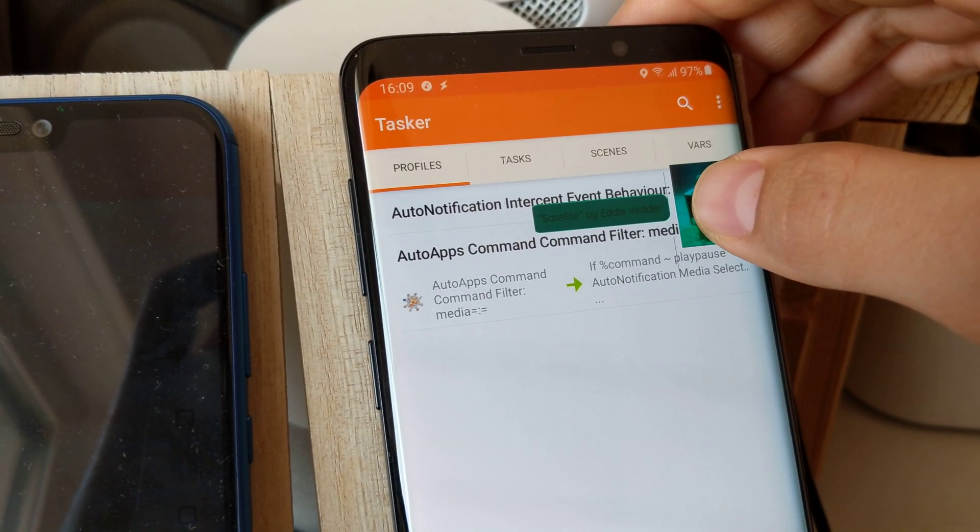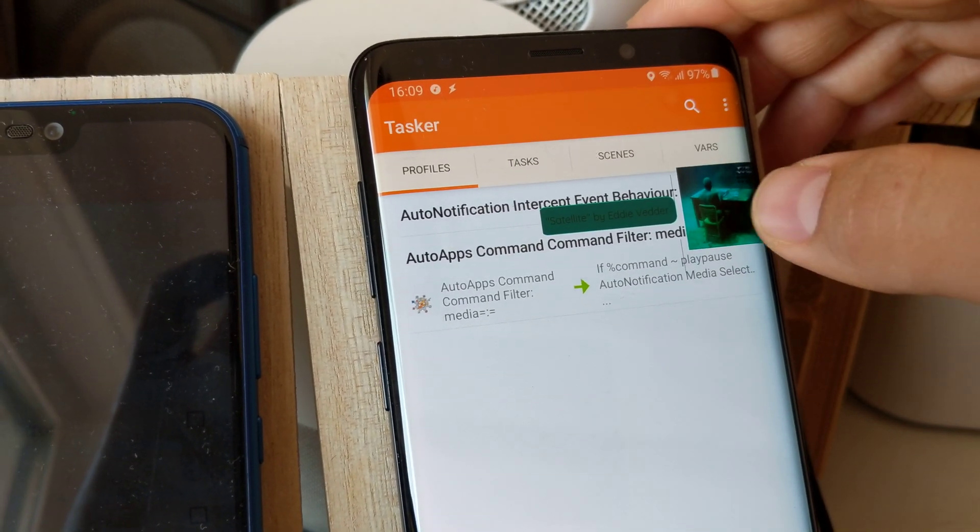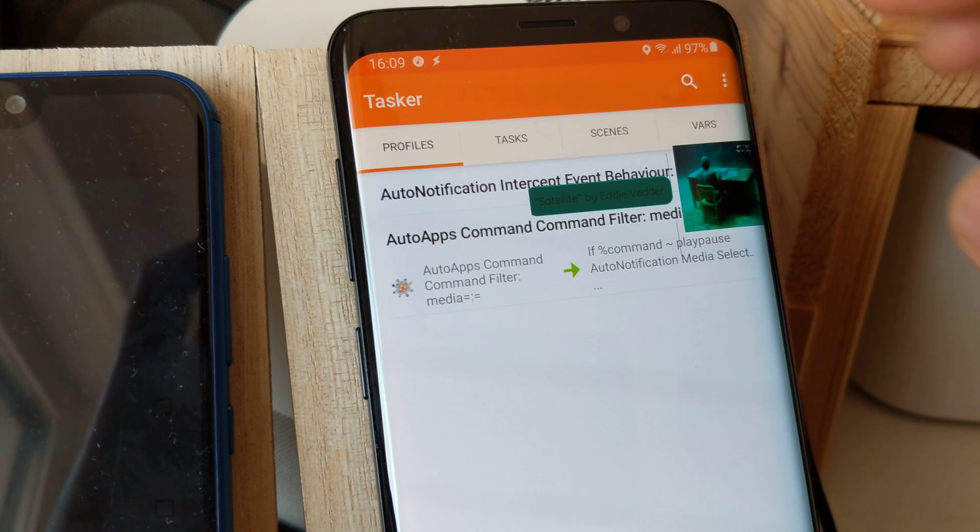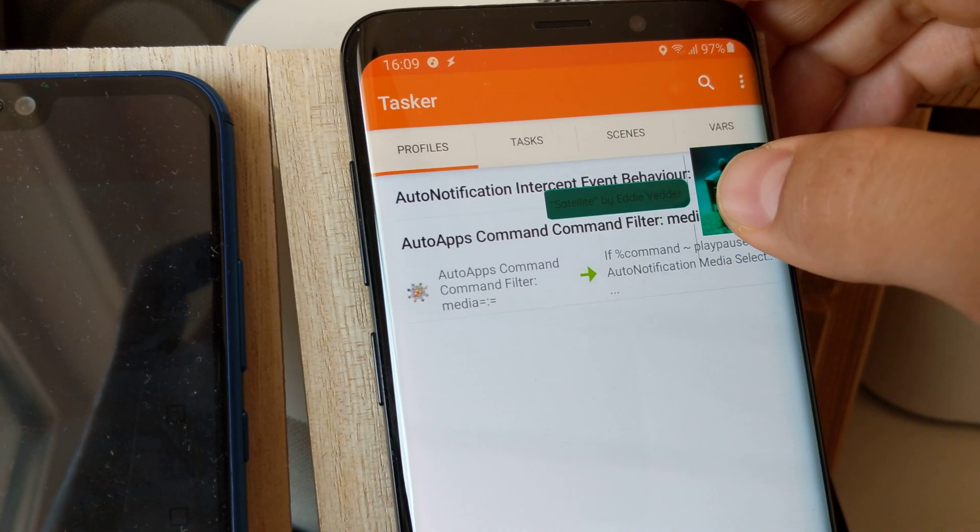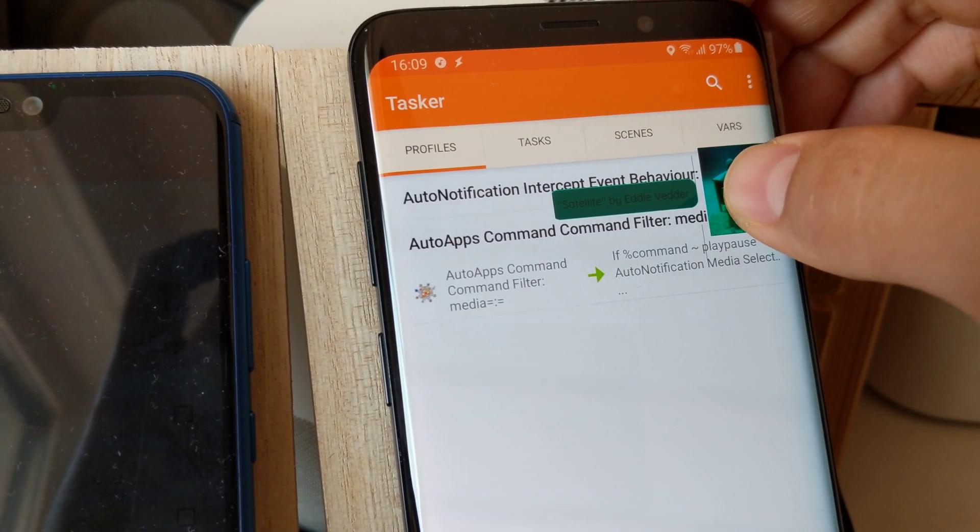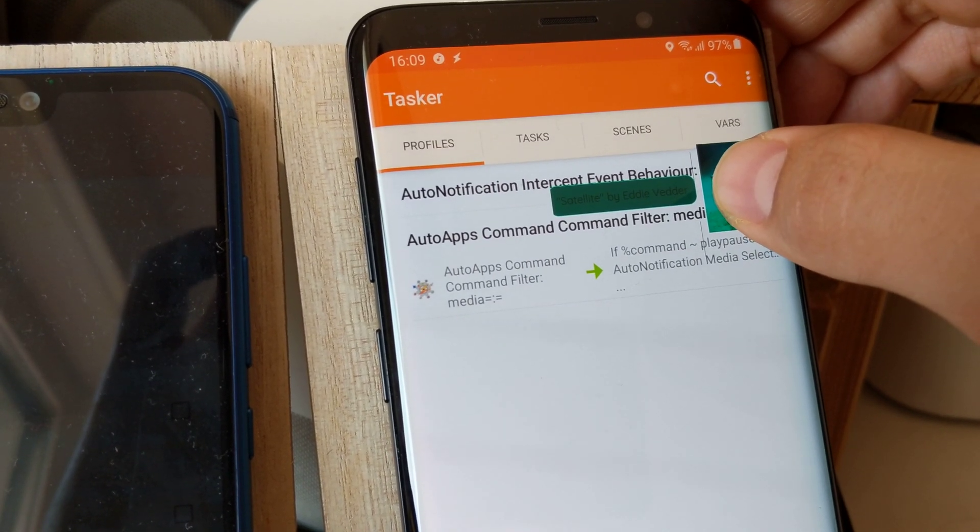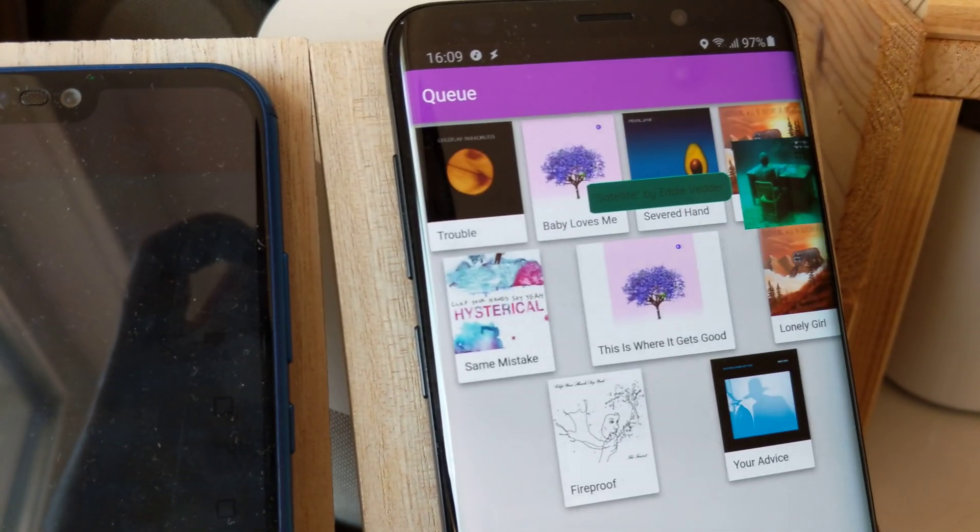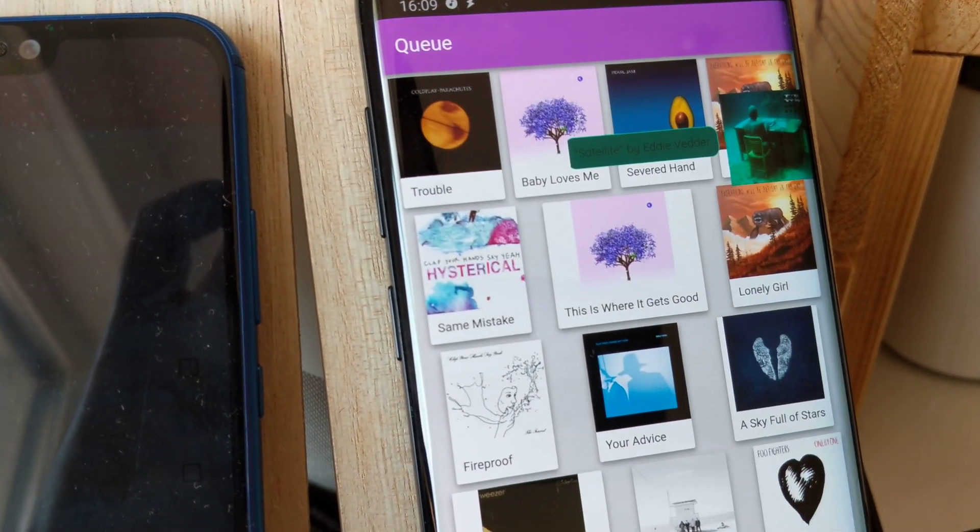I can long-click... oh, it was not playing so the queue didn't appear. But now, if it's playing, and I long-click it, the queue will appear.